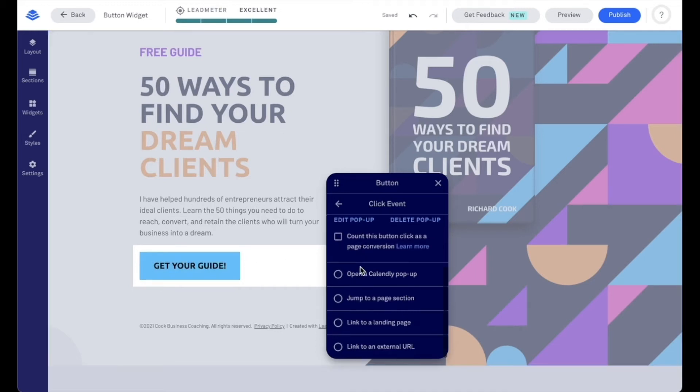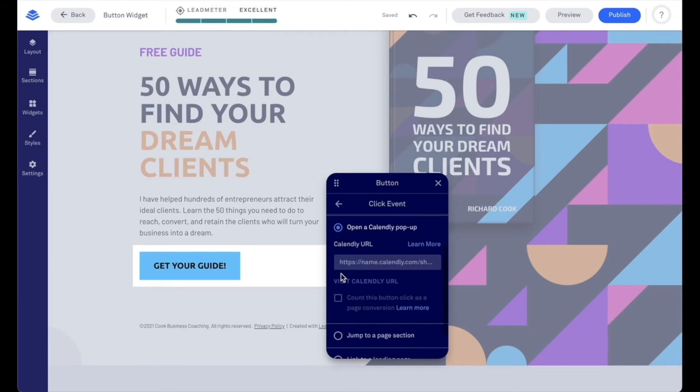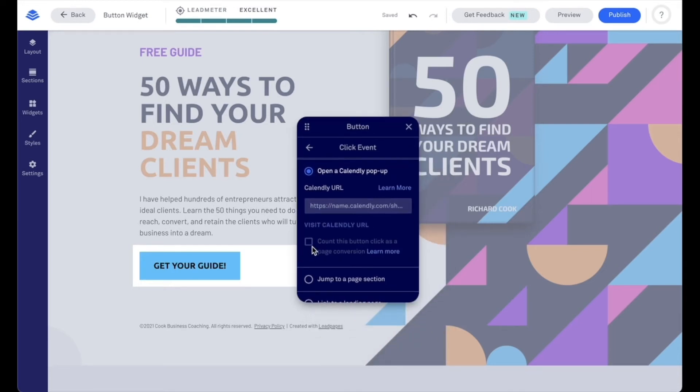Now, our other options that we have here, we can open a Calendly pop-up. So we can input our Calendly URL here. This would be a good example of when to use that count this button click as a page conversion.